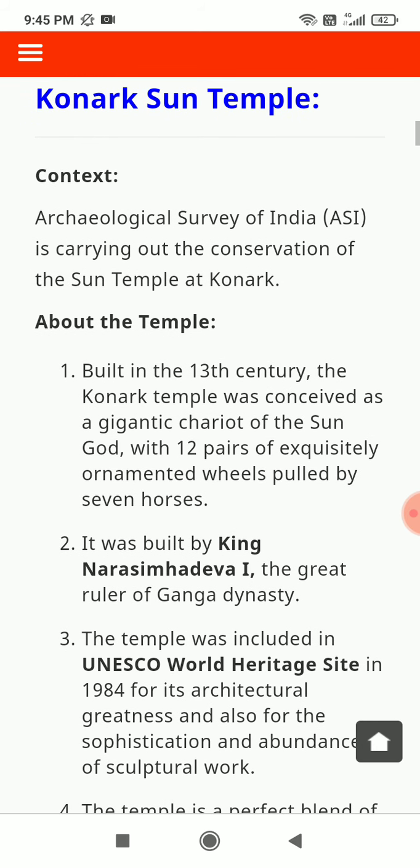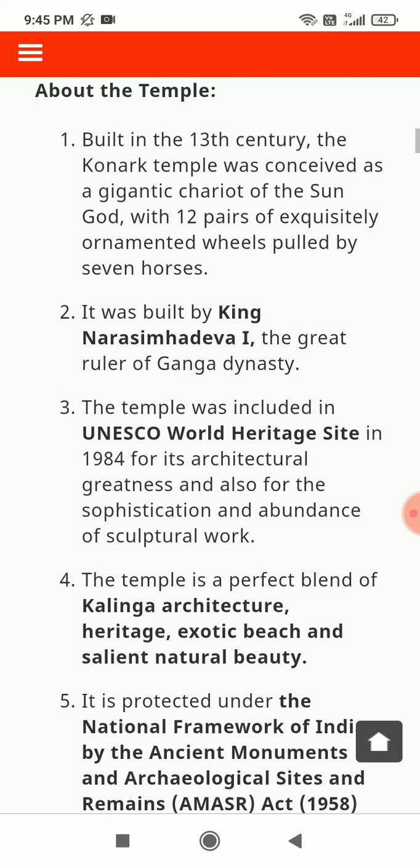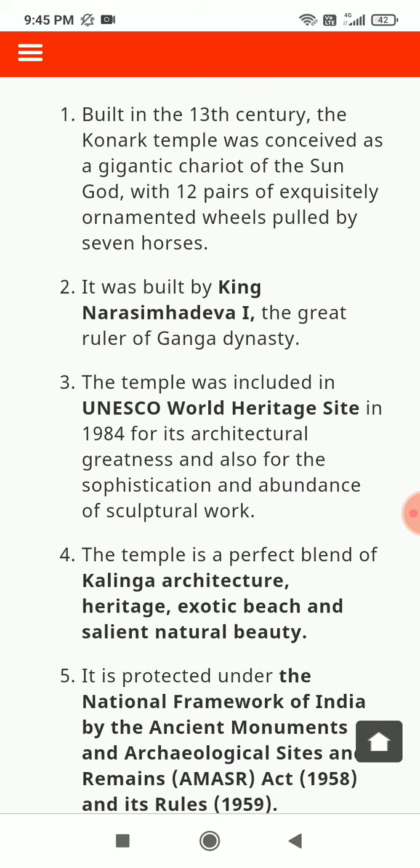Konark Sun Temple: The Archaeological Survey of India is carrying out the conservation of the Sun Temple at Konark. Built in the 13th century, the Konark temple was conceived as a gigantic chariot of the sun god with 12 pairs of exquisitely ornamented wheels.